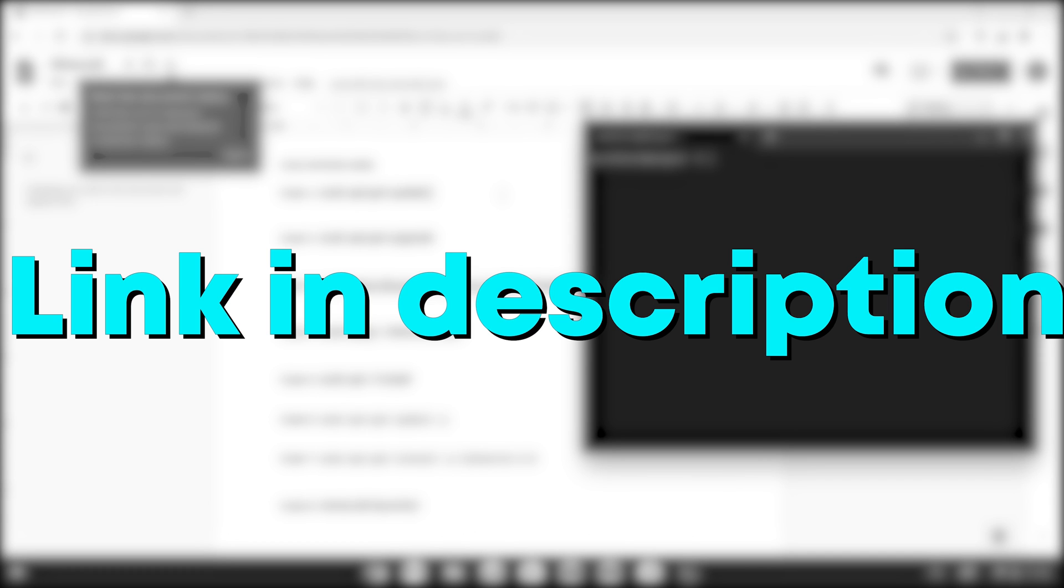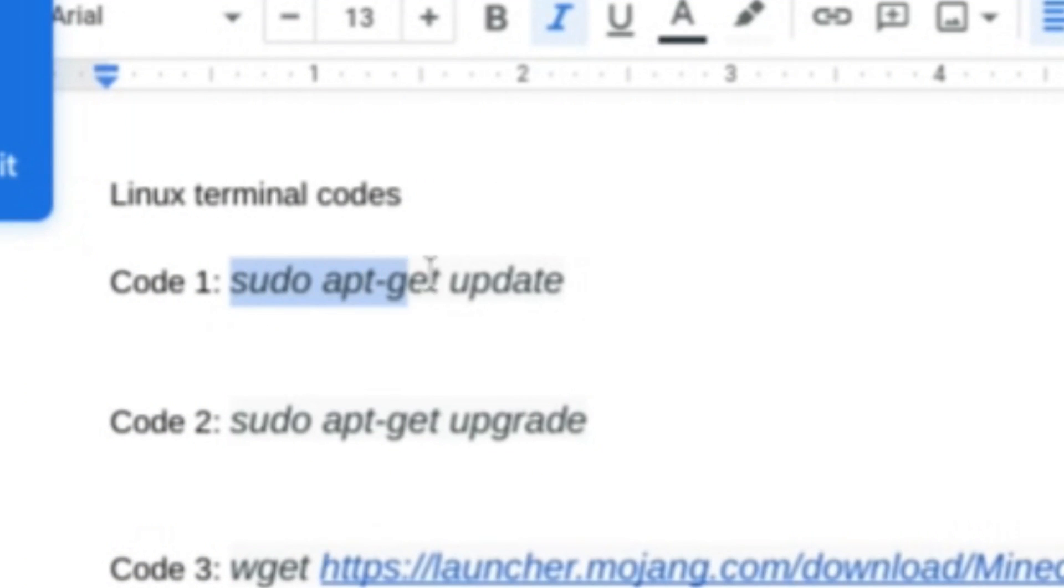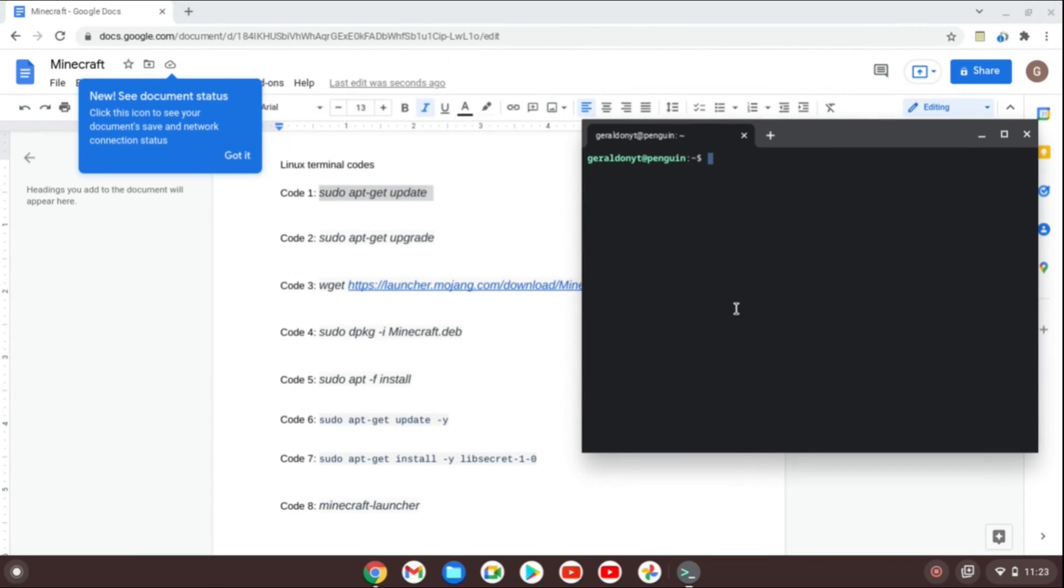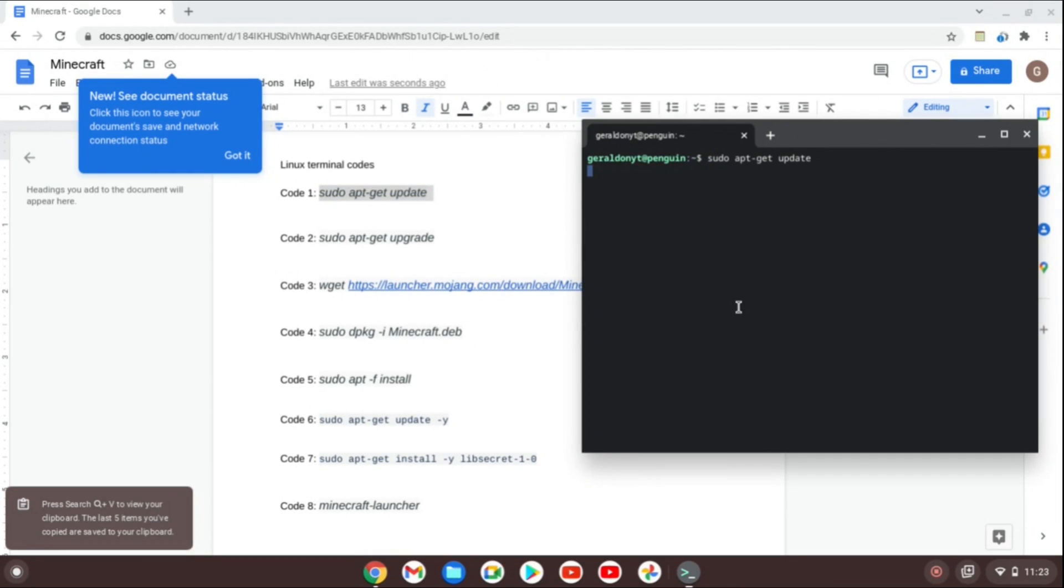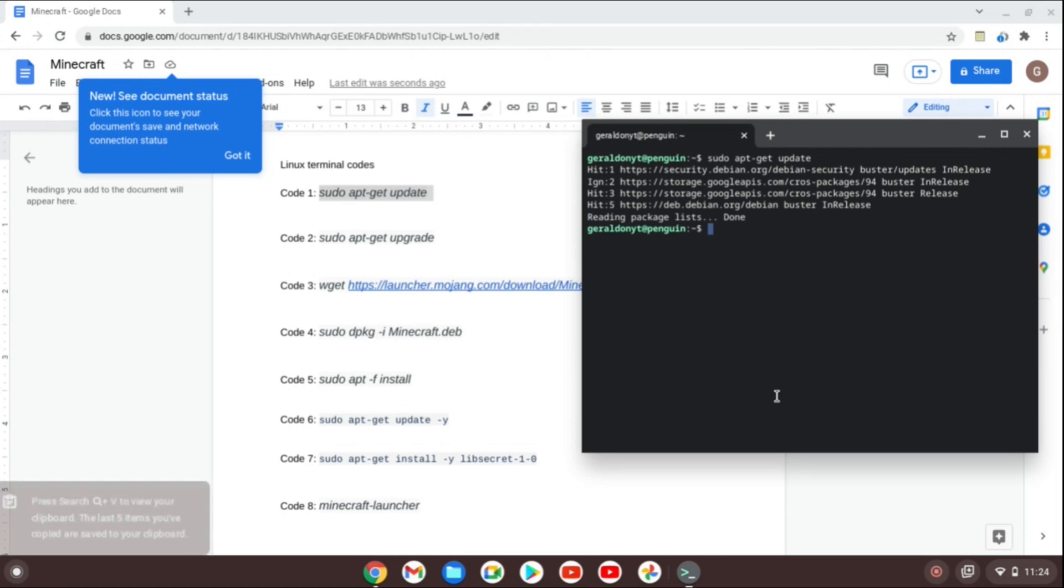So for now, I'm going to copy code 1 and then zoom out and go back to my terminal. Ctrl Shift V should do exactly the job. I've pasted it and I'll let it do its job.